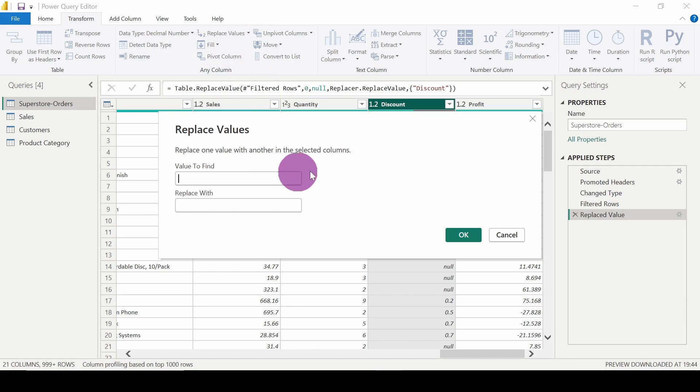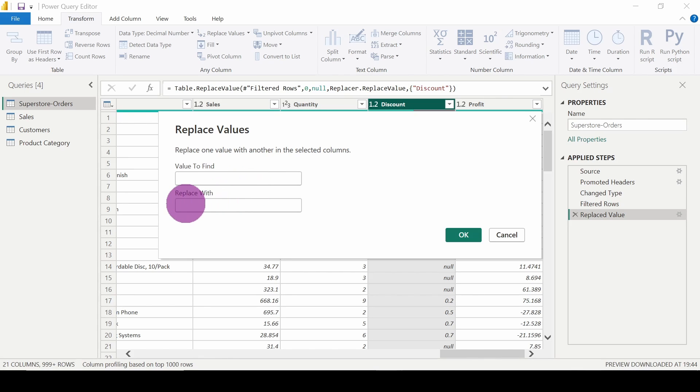A new window pops up. I have to find a particular value and replace it with a specific value. What I need to do is find the value.